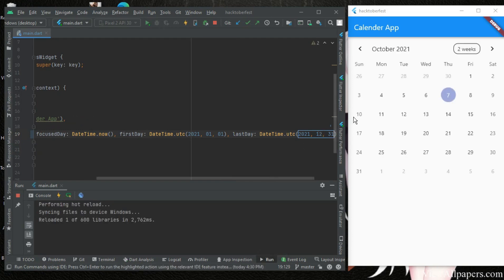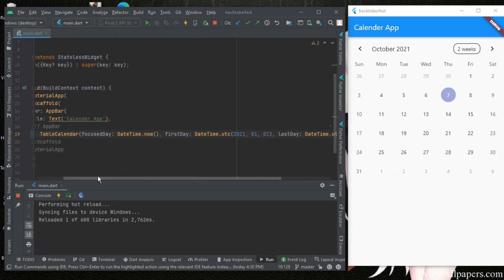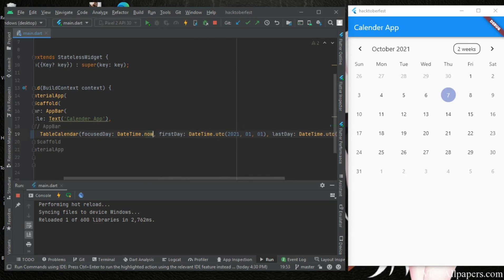All right, so today is seven and that's the focus, DateTime.now which is today's date, so that's why it's having this. If you wanted to focus on another day you can also give it a format like this. Let's say DateTime.UTC 2.